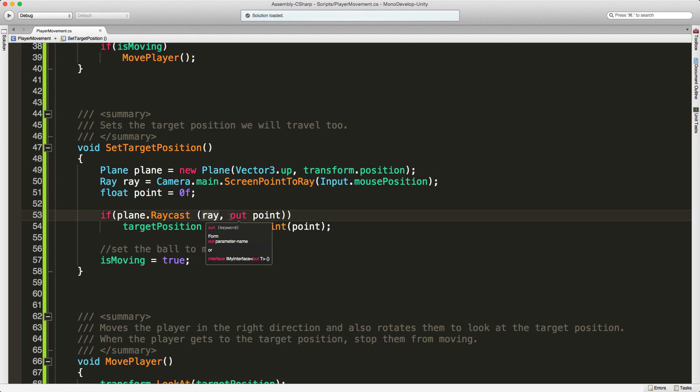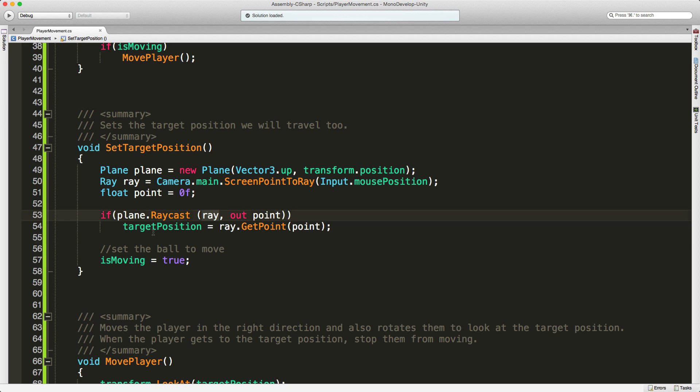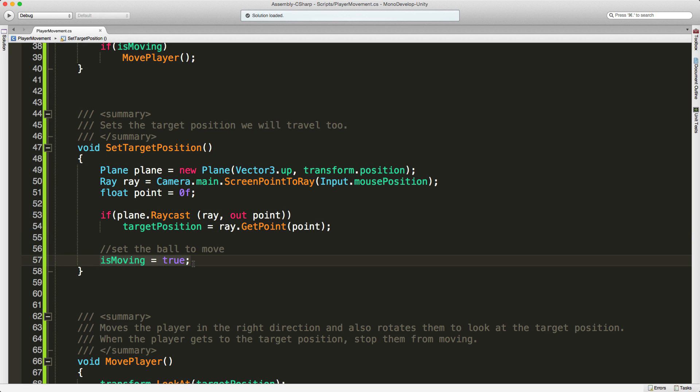But if it does hit, we put that point out, which is a float. We take that float and convert it to a vector three. Then we store that in our target position. This is where we want to move to. Lastly, we say hey, start moving.